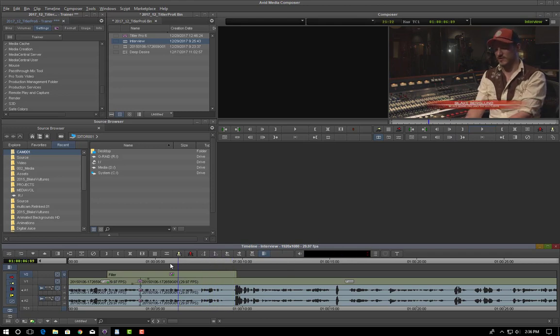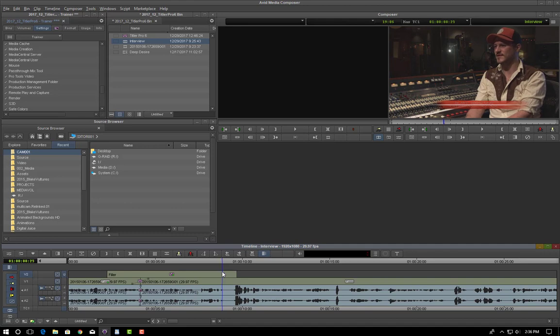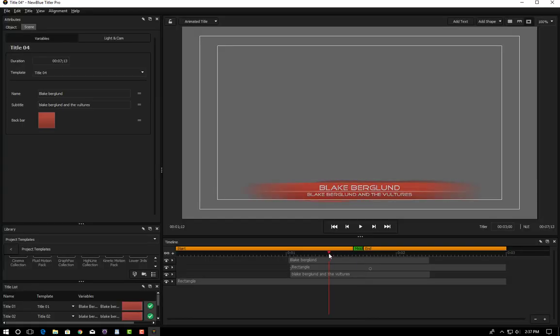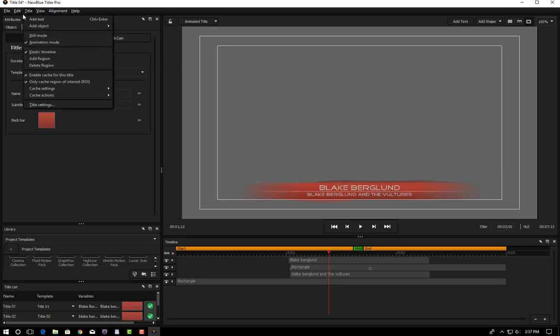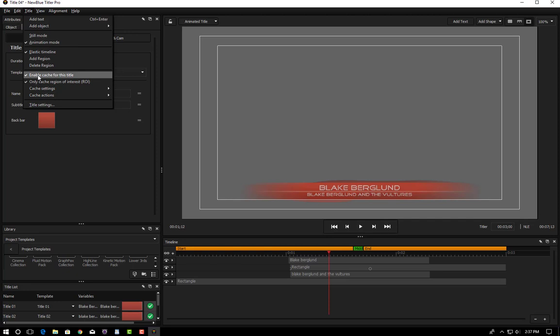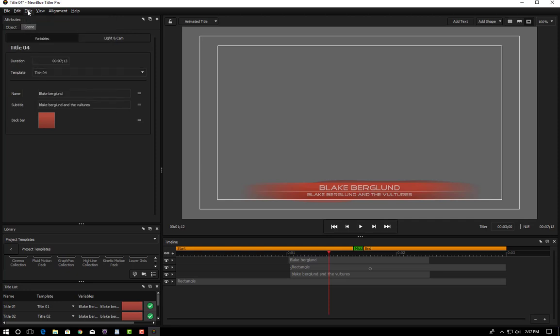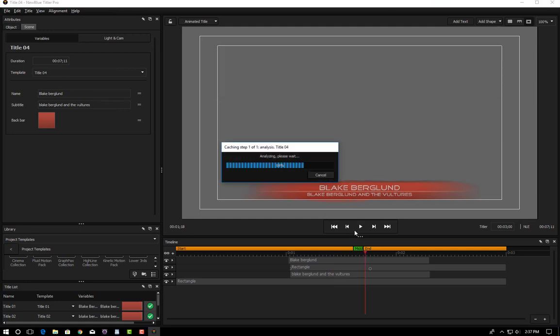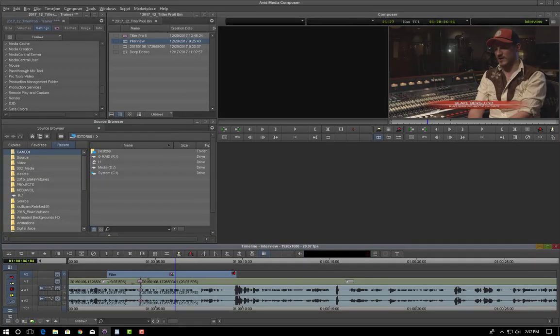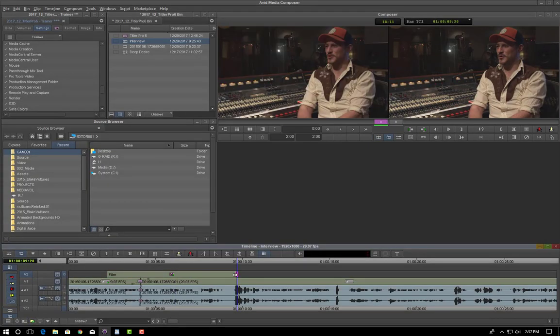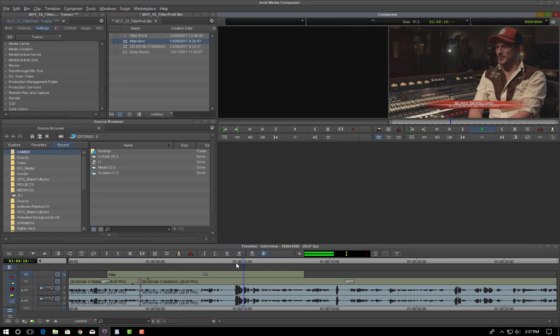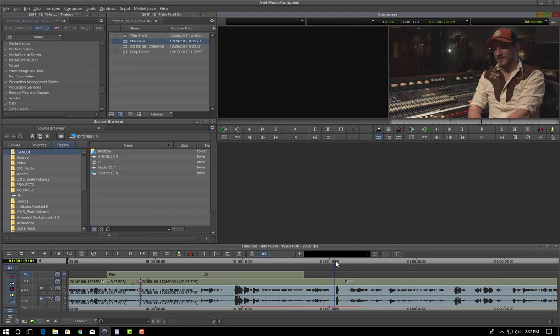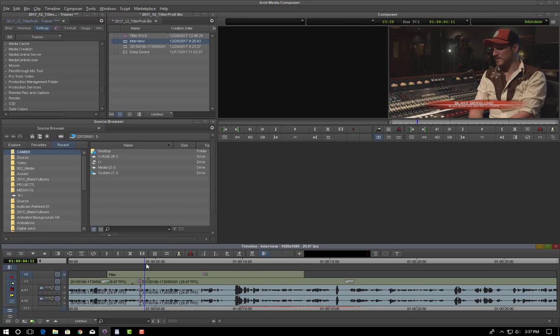And I just discovered that it was because if we go back into the titler pro editor, titler pro does its own caching. You can look under title here. There's an enable cache for this title and only cache regions of interest. I was finding that I could get rid of the glitchiness by disabling both of these. And what this seems to do is it actually allows you to have more flexibility over moving this around basically that smooths out the animation.